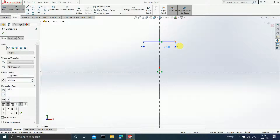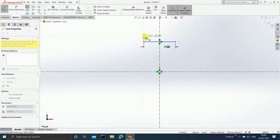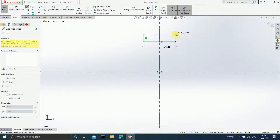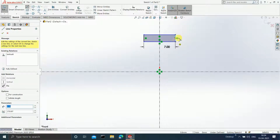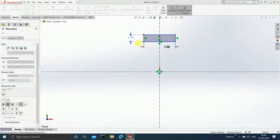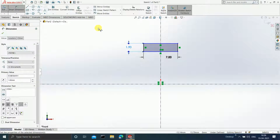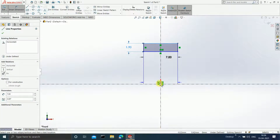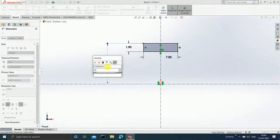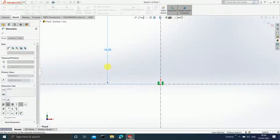Draw two vertical lines. Click Escape. Draw one horizontal line, then one vertical line. Click Escape. Go to Smart Dimension and set the dimension as 1.9 mm. The dimension of this particular horizontal line from the origin has to be 37 divided by 2. Hit Enter.